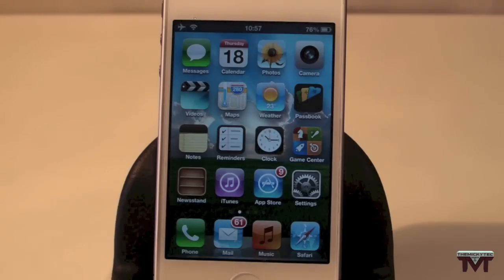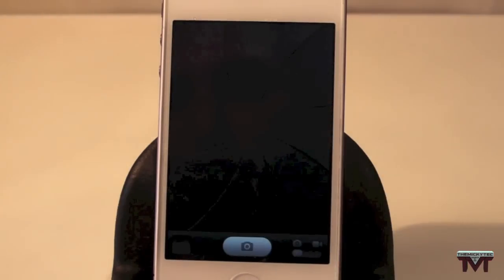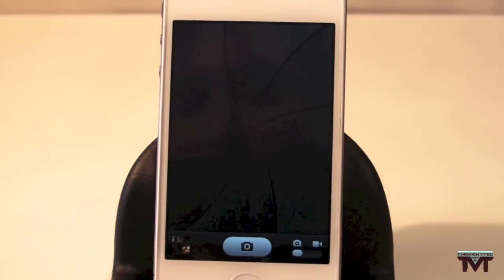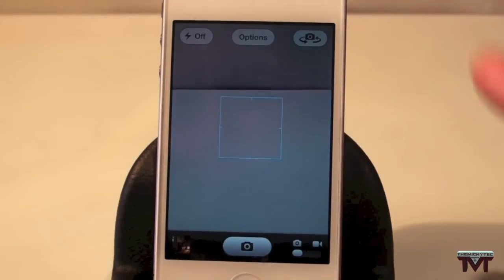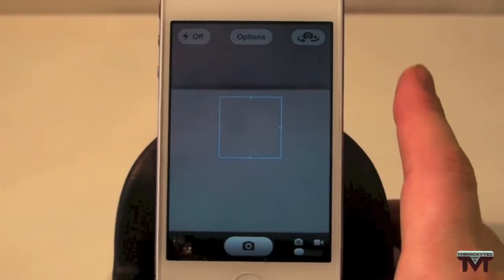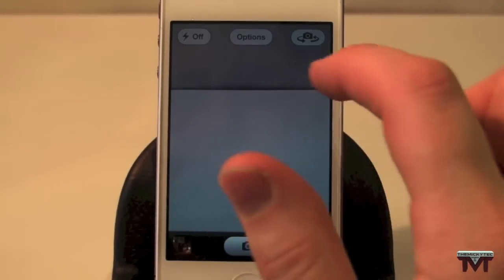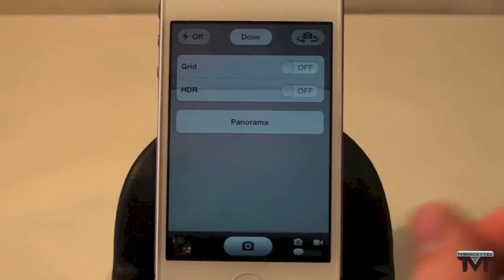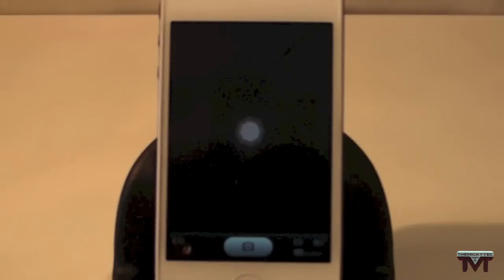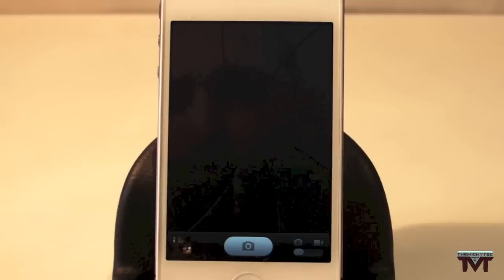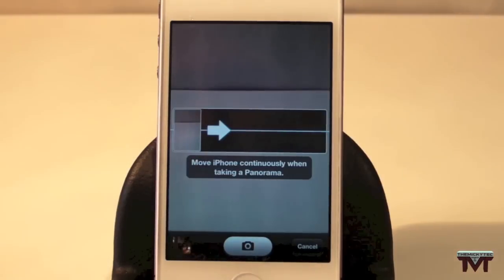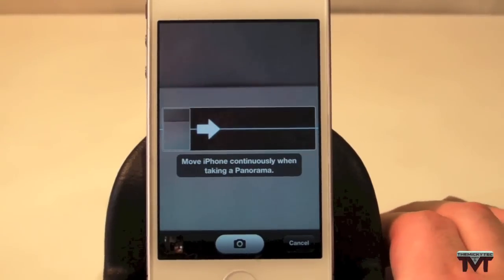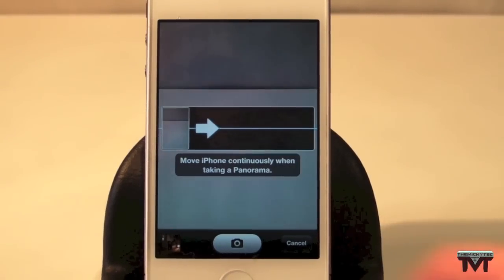So basically this is to change the direction of your panorama mode. If we go into my camera here and go to Options, then go to Panorama — as you can see, most times when you have your panorama it'll be going this way.